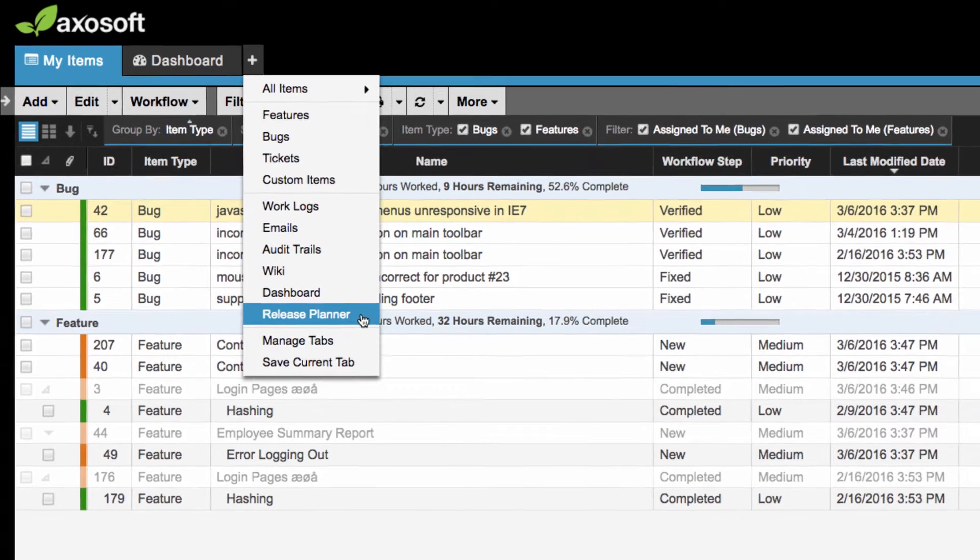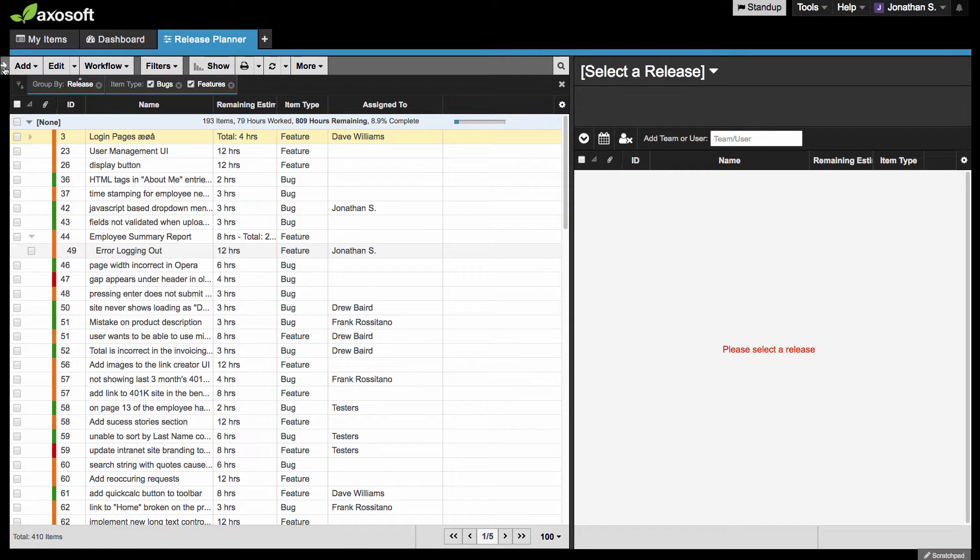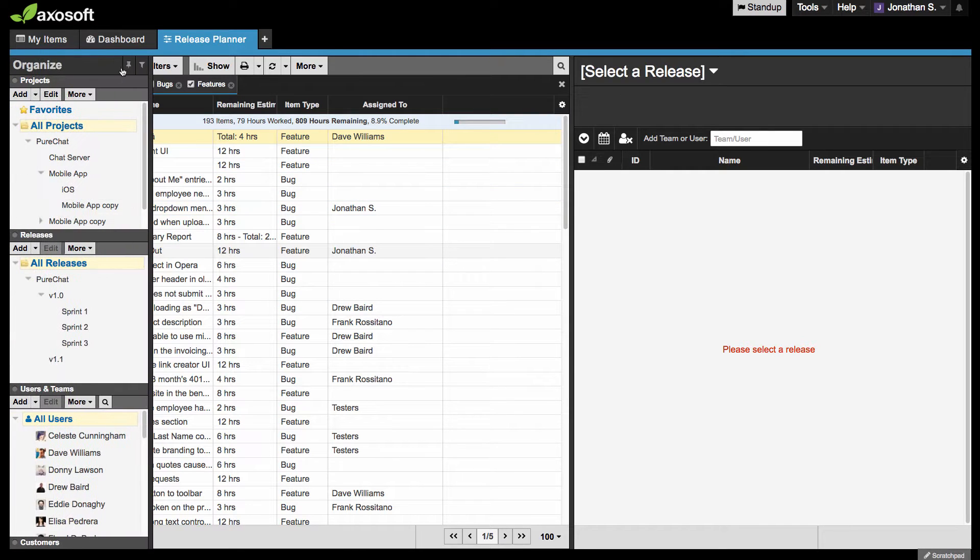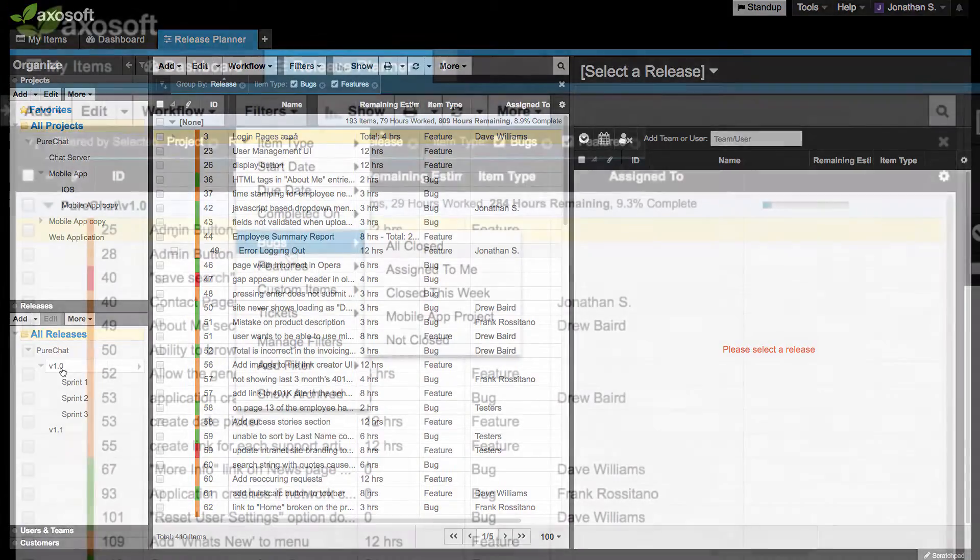The release planner will appear on the right side, while your workspace will appear on the left. Use the Organize panel to filter the workspace like normal.